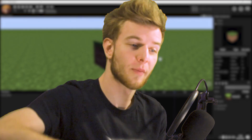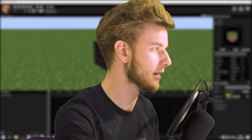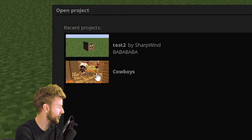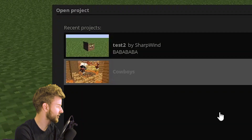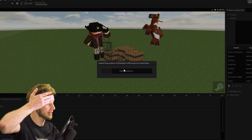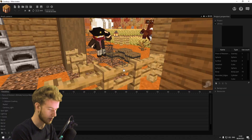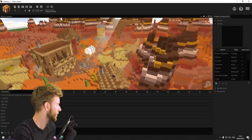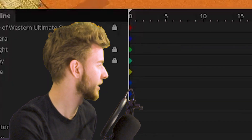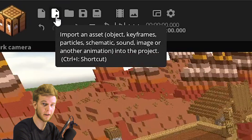Now I want to put this grass block into my other project. First up, let me open up another project — it happens to be the cowboy collab thing. It's gonna take a while. I'm reconsidering my life choices. There we go.